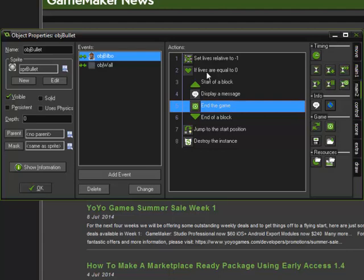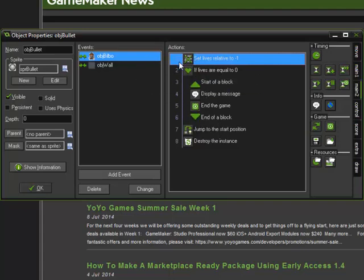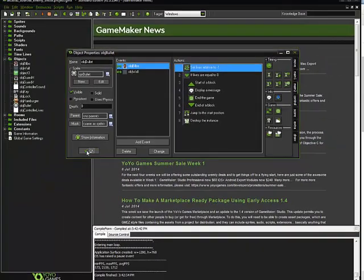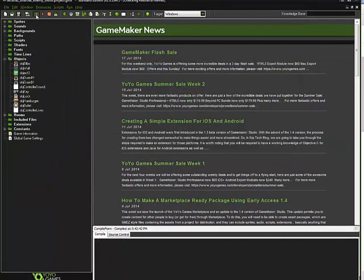And again, this will have to happen everywhere that you lose a life, unless you think creatively and figure out a way that you could always check if lives are zero, thinking of something we did in the last lesson, but I'll leave that to you. So there we have it, and let's see if it works. There's other things we'll need to do in a moment.